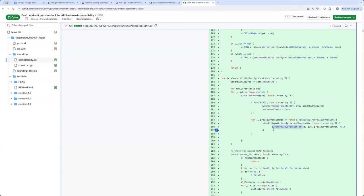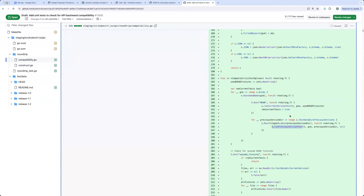Do you have an example where a backward compatibility break was caught by this test? Yeah. Do you want me to present? You can try sharing your screen.